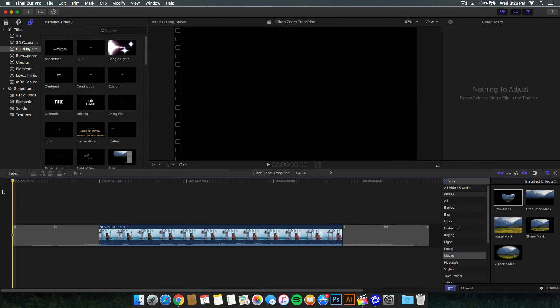Hey, what's going on guys? It's KingTutsPro and welcome back to another Final Cut Pro X tutorial.